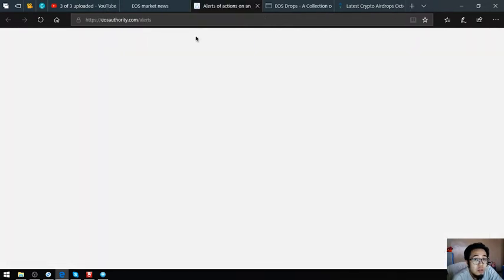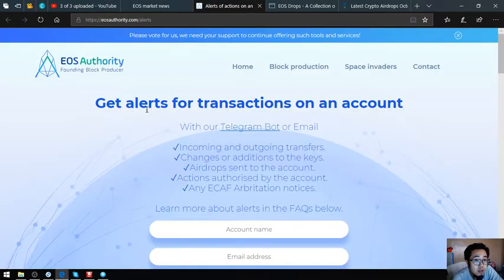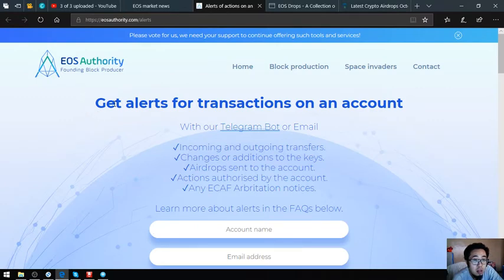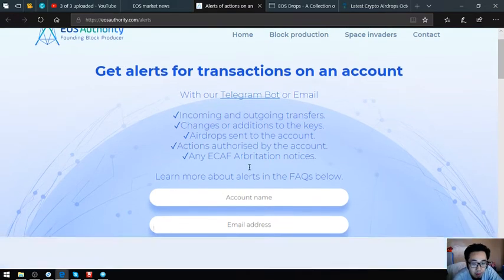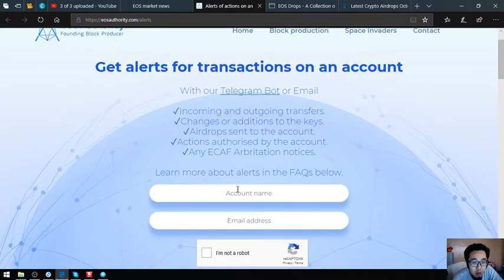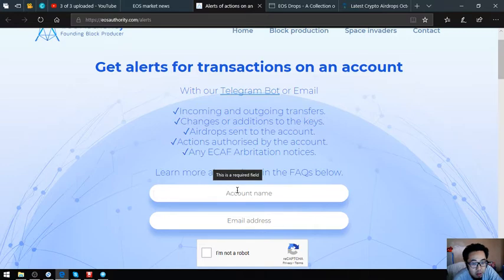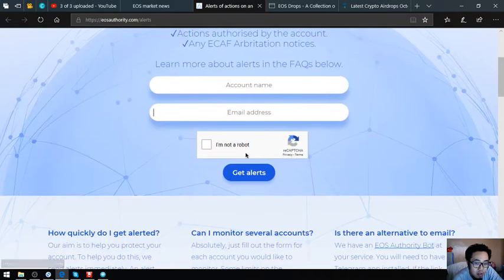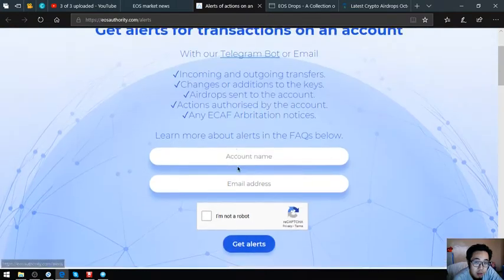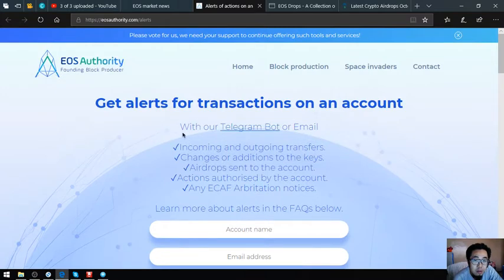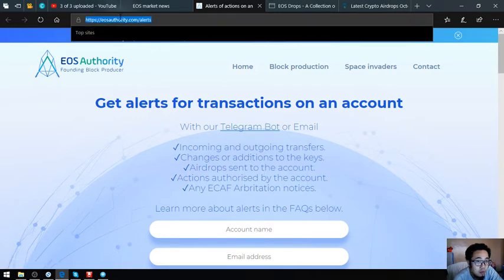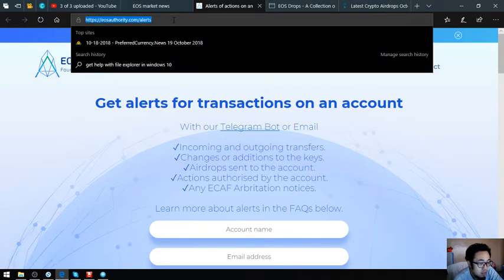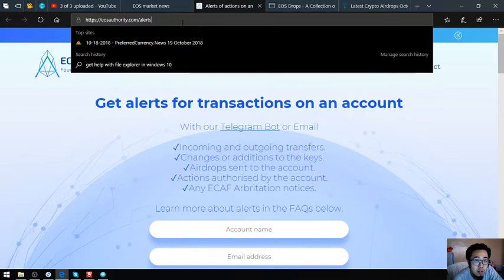Let's proceed to the other useful link. This link is a tool where you can monitor your EOS transactions here by putting your account name here and your email address and get alerts. So get alerts for transactions on an EOS account. This is eosauthority.com/alerts.